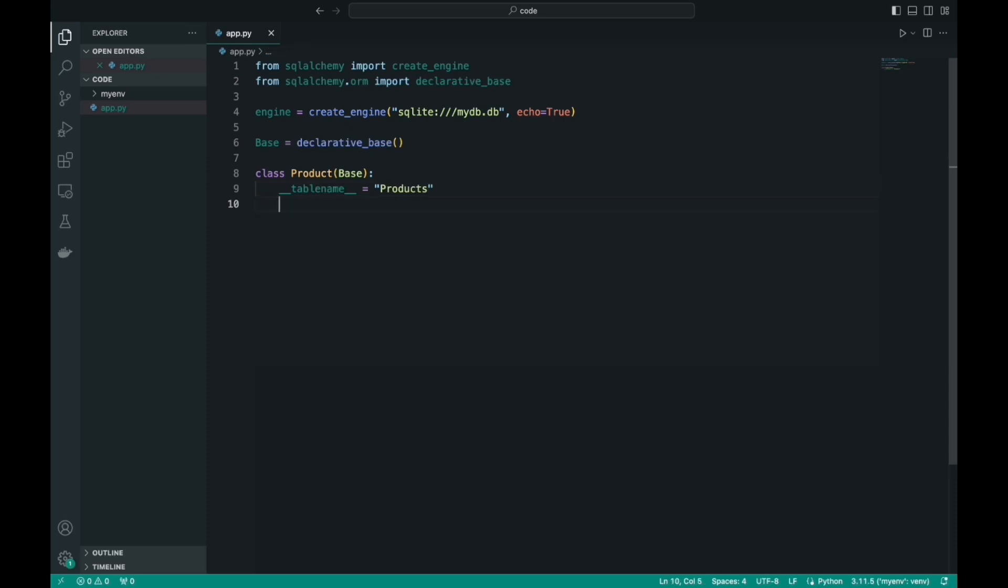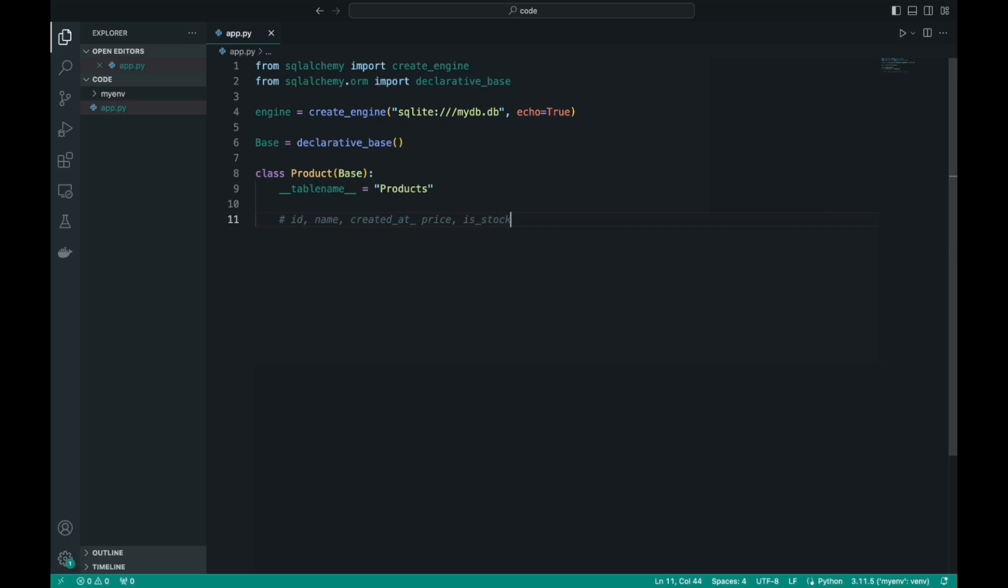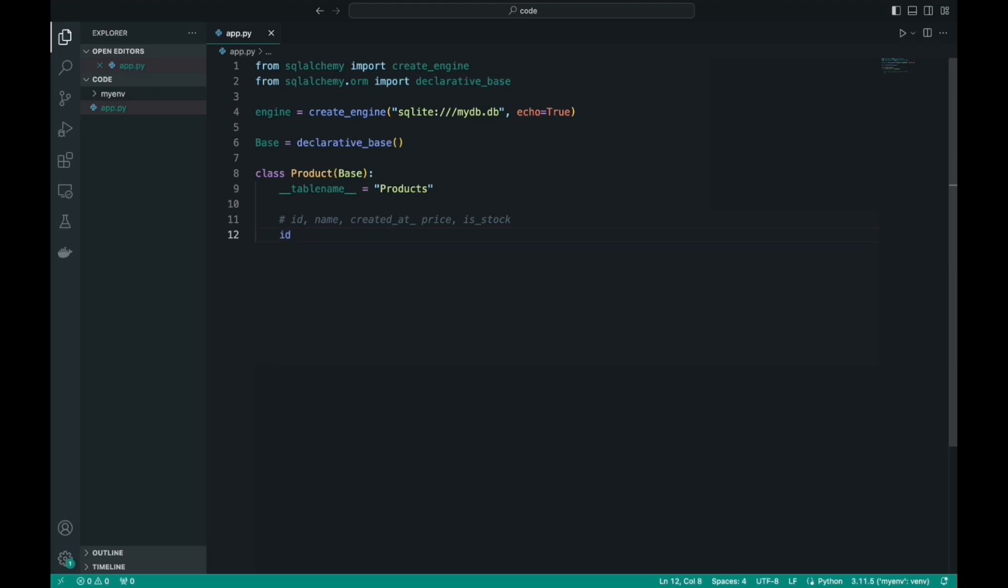Let's think about what information about products we need to store in the database. The first is the ID, a unique identifier. The second is the name of the product. Let's also add the date of creation of this product, or the date of manufacture. Our product must have a price. And there must be a field that will contain information about whether we have this product in stock. Now, I want to import the data types that we will need for our table.